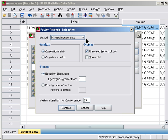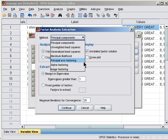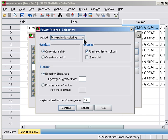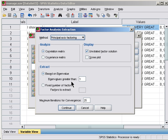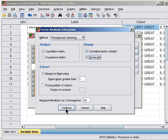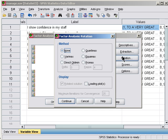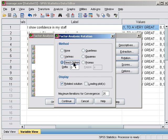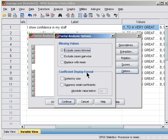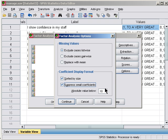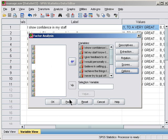For extraction, I'll use Principal Axis because I'm just looking at the underlying factor structure, not trying to develop a model for computing composite scores. The scree plot will run with factors over one at this stage. For rotation, these managerial behaviors may well be correlated. Options: sort by size, suppress loadings below 0.2. Paste, go to syntax and run.